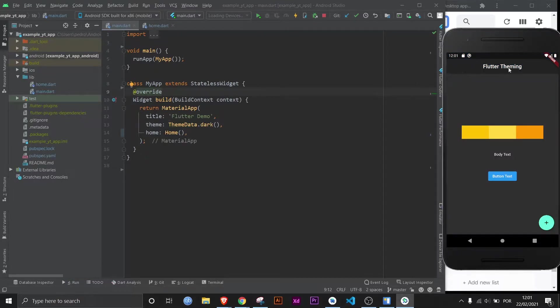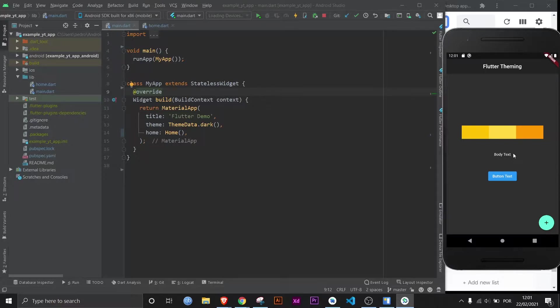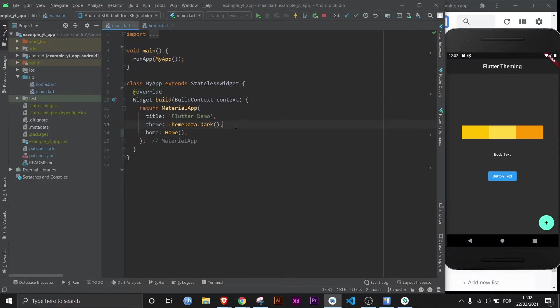You can notice the app bar color changed, the floating action button changed, the background color also changed, and this body of text also changed because it used to be black. But now that the background is black, Flutter automatically changes it to white, because that's the defined text color in the dark theme.